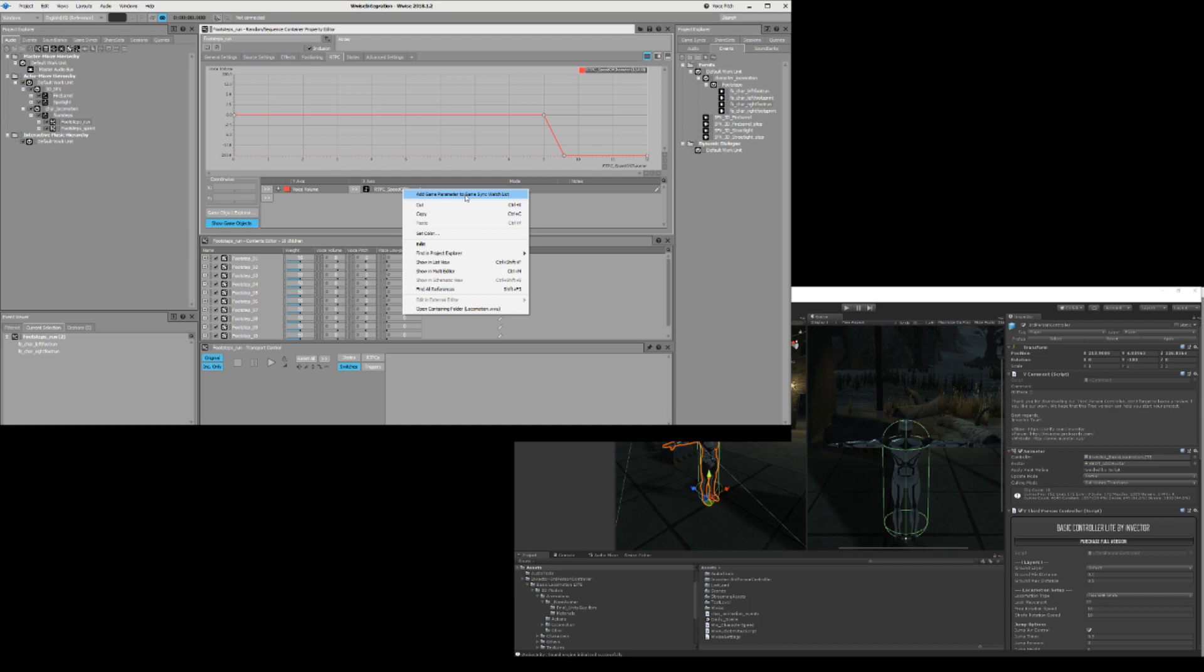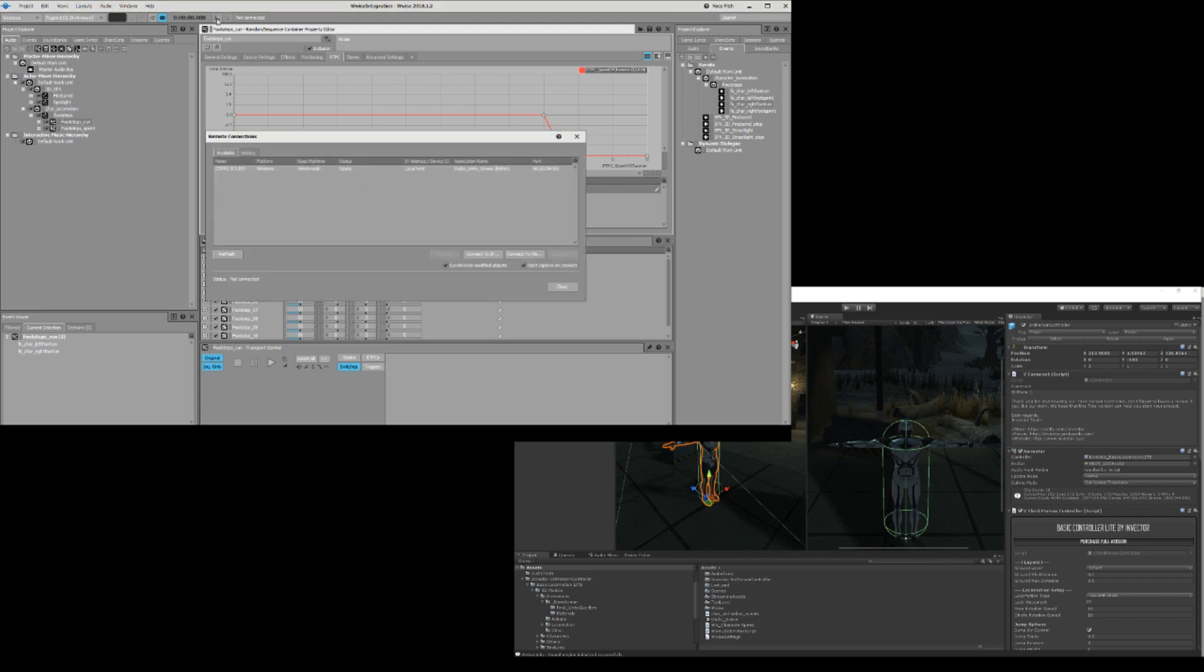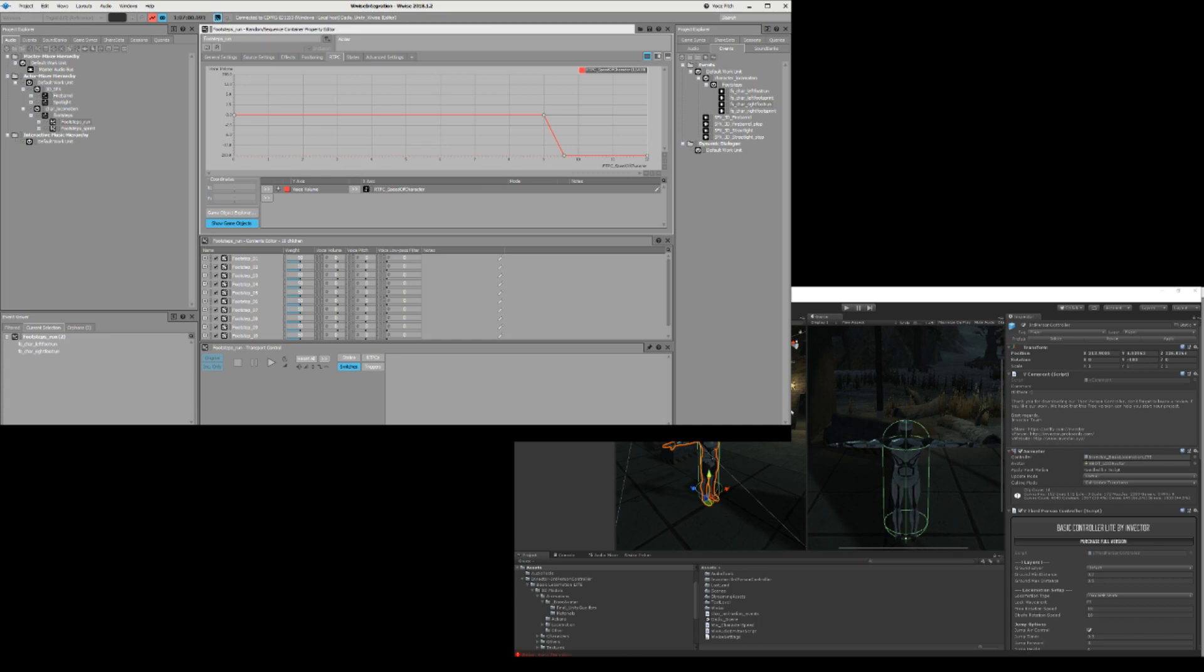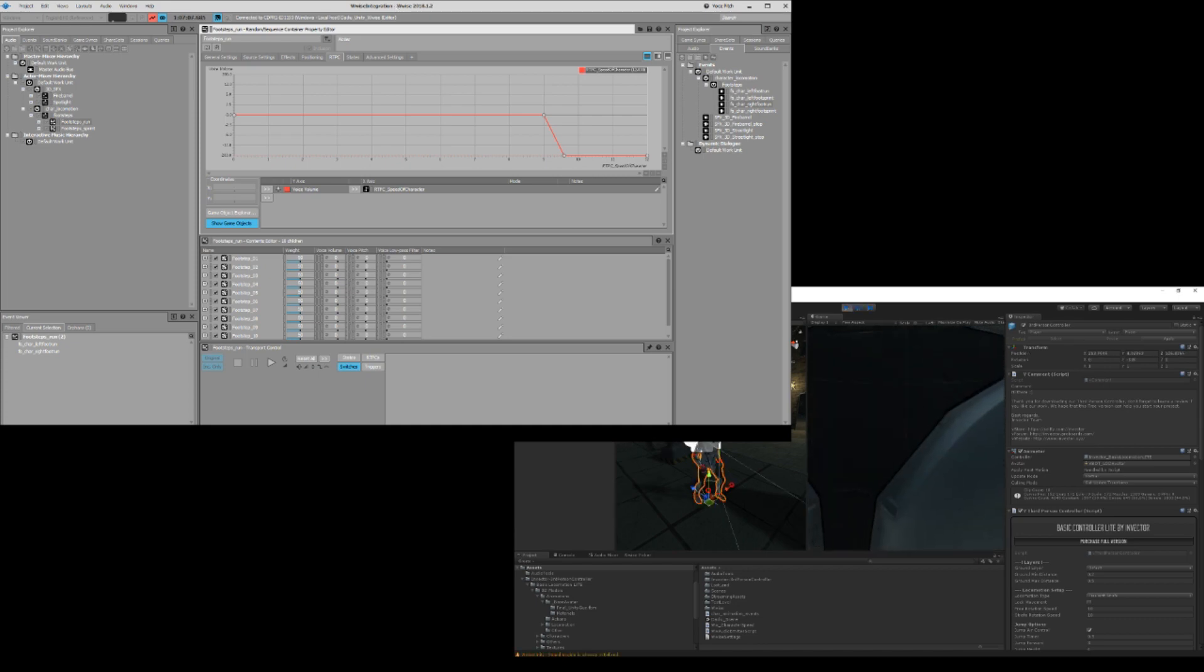Under our footsteps run and sprint, we can go here and say speed of character, add parameter. I right click and say add parameter to game sync watch list. Let's try and connect here and say we want to connect to our game.